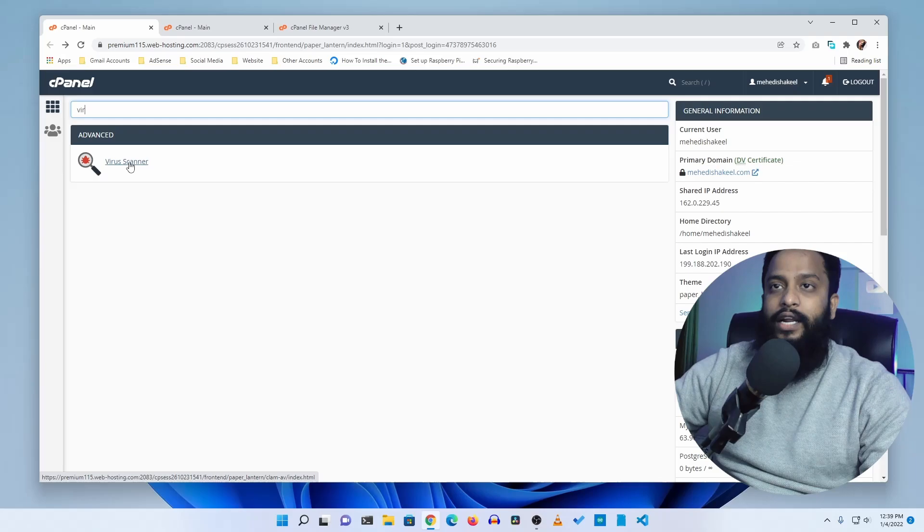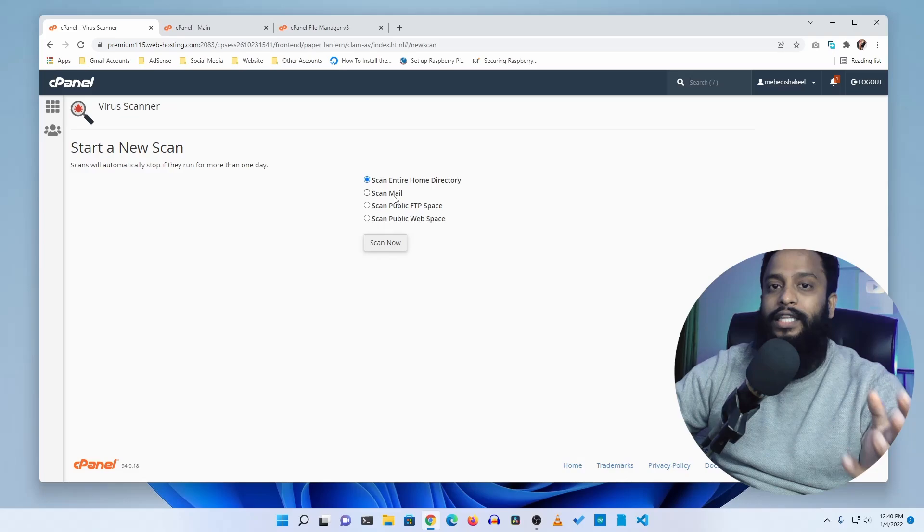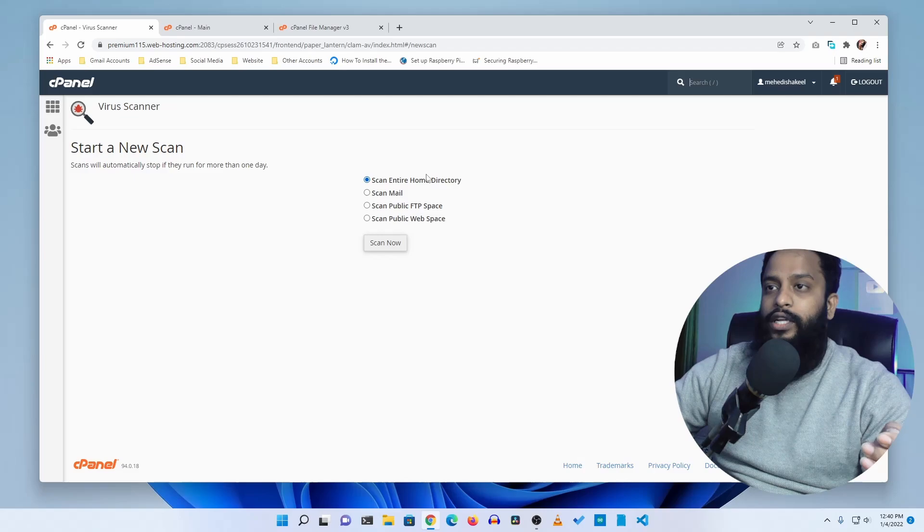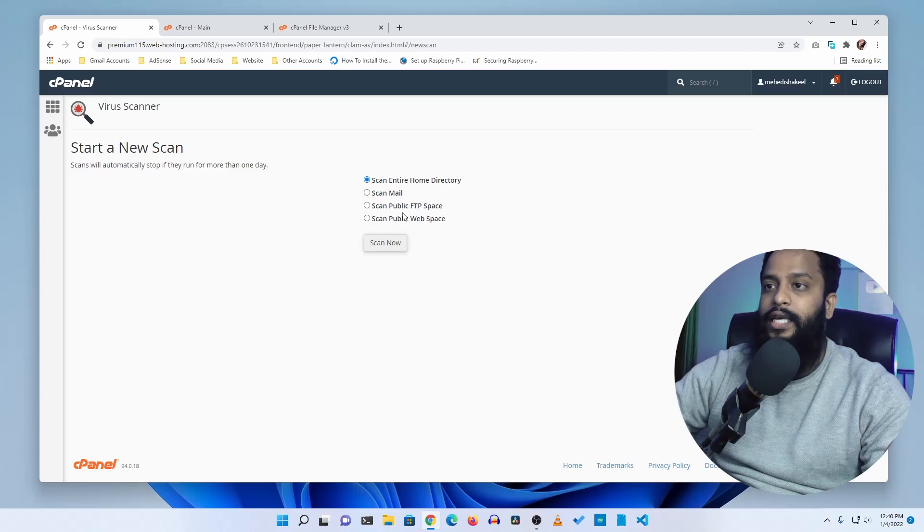Here you'll get four options, or you can get a couple of other options if you're using any different cPanel or hosting provider. You can see I have four options: scan entire home directory, scan mail, scan public FTP space, and scan public web space where the website exactly exists. This is the web space.